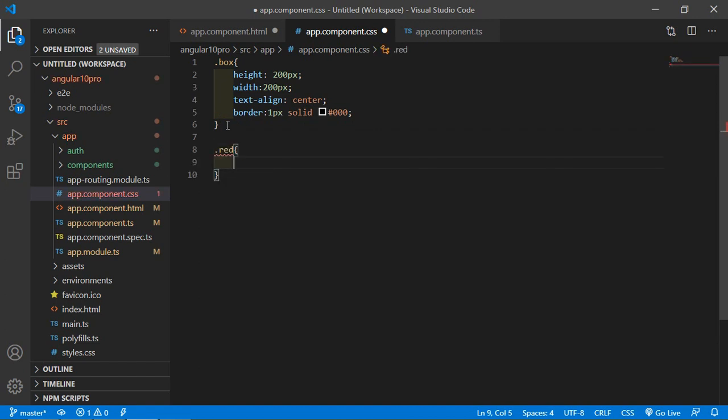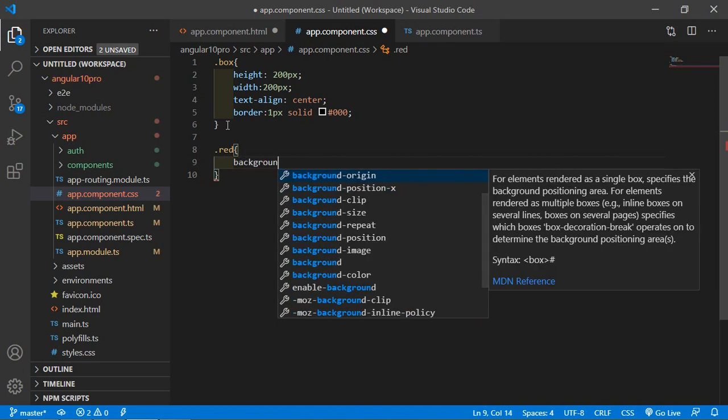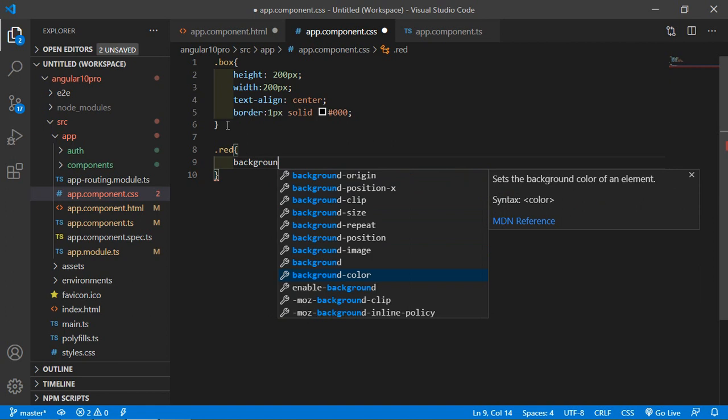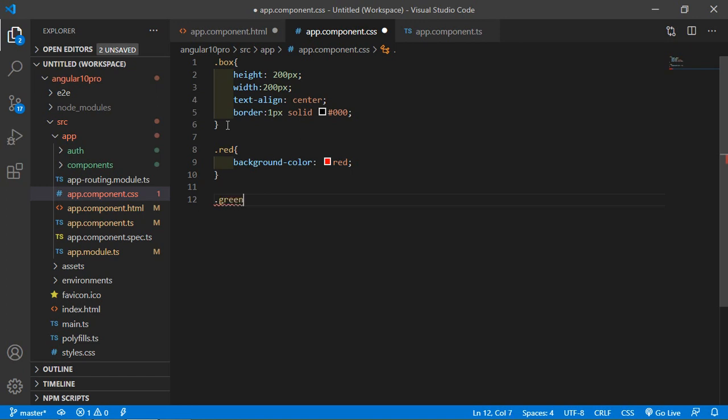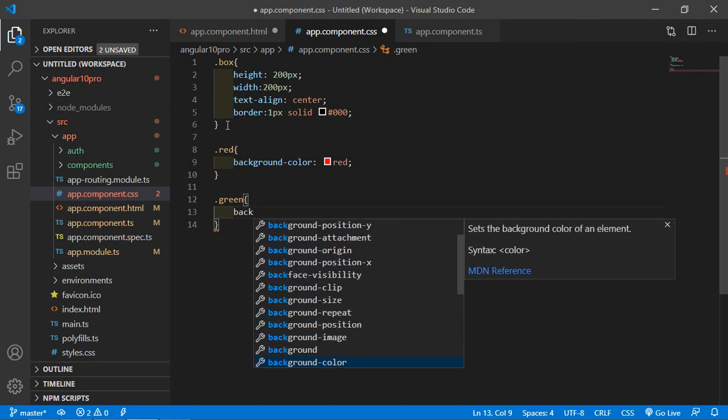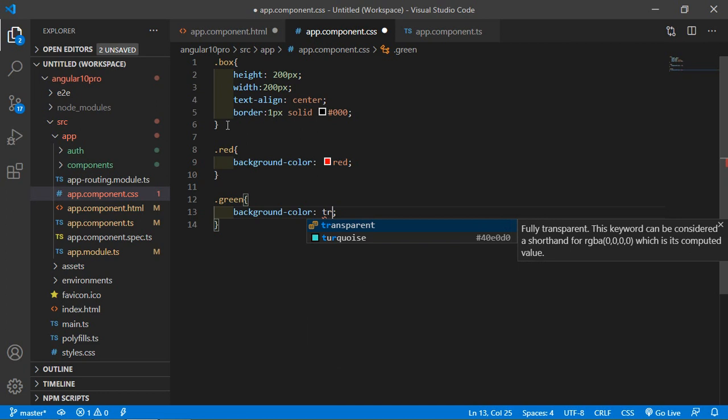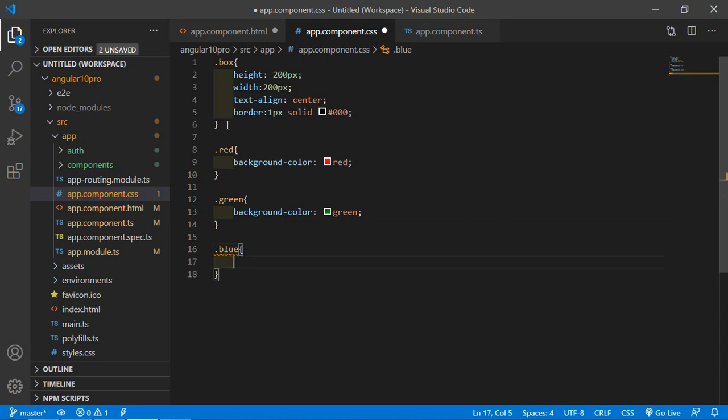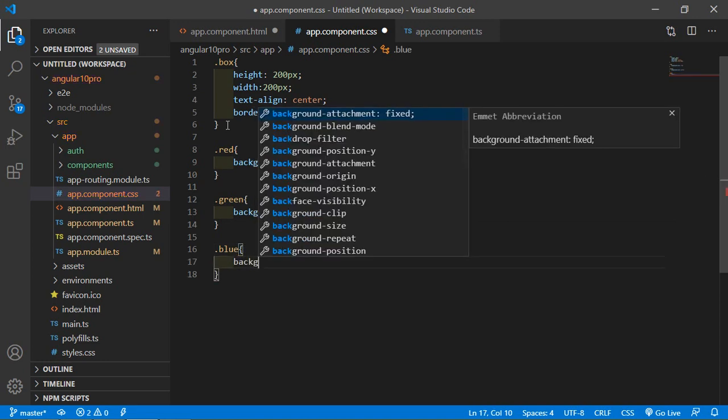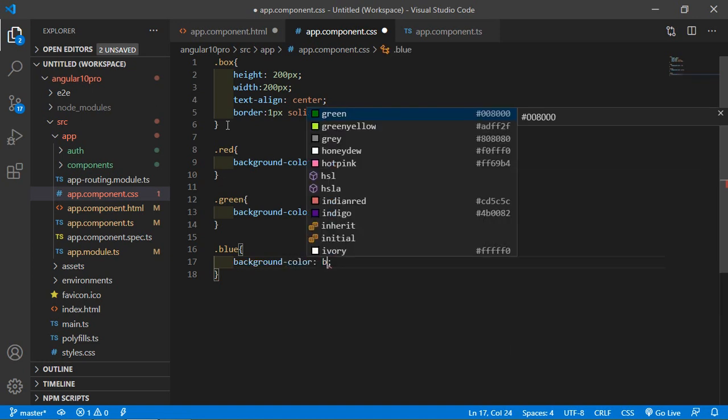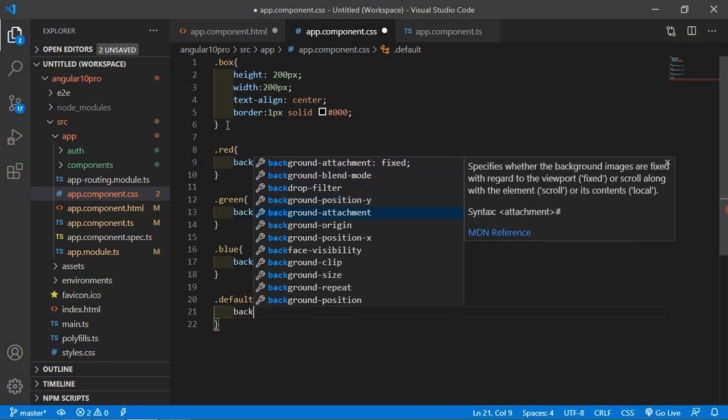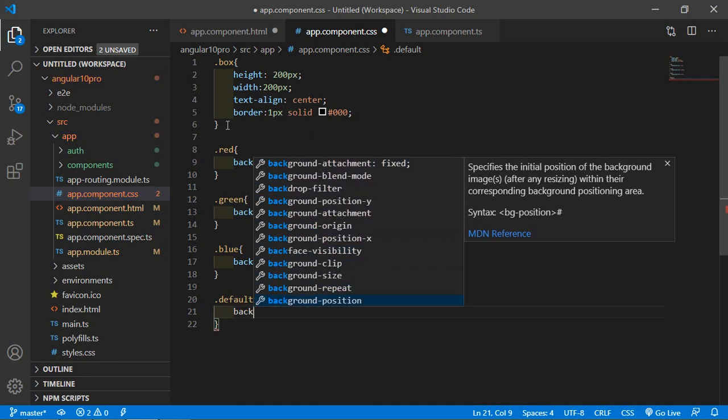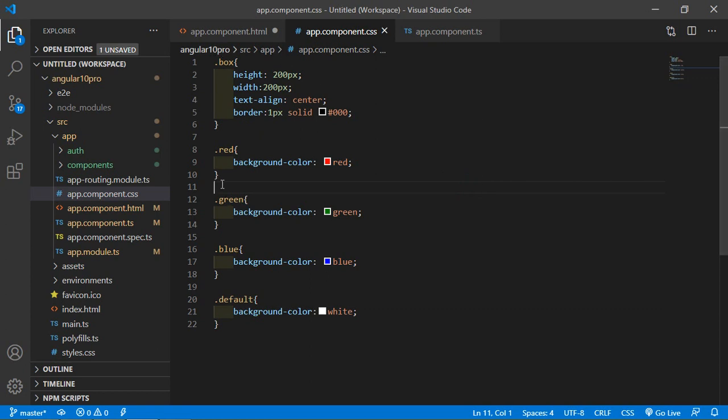Another class dot red, add background color red. Another class green, background color green. And here for blue, dot blue background color blue. And for default box, background white.